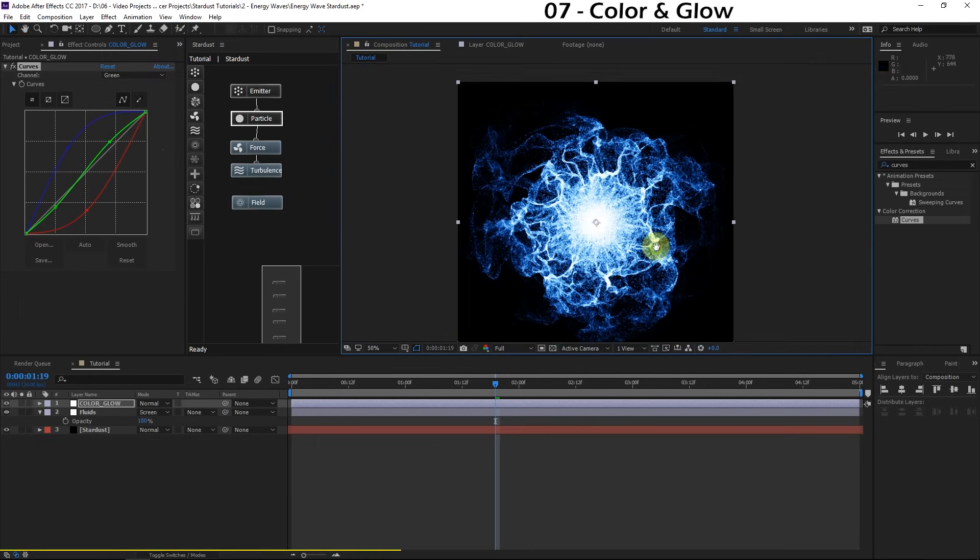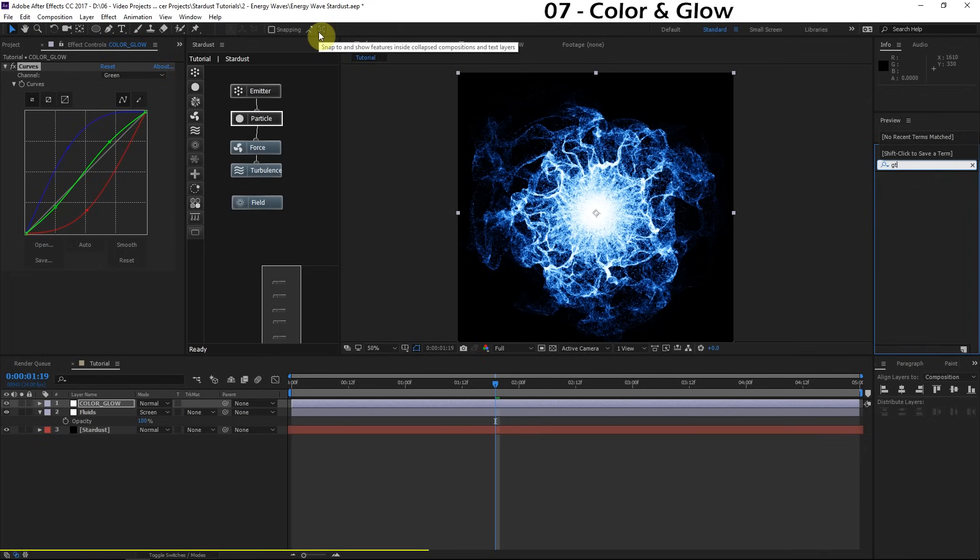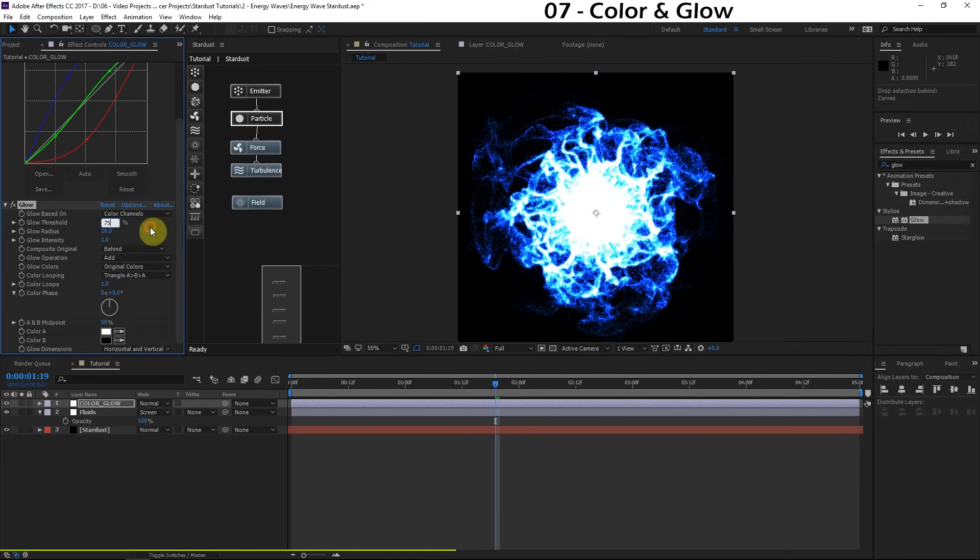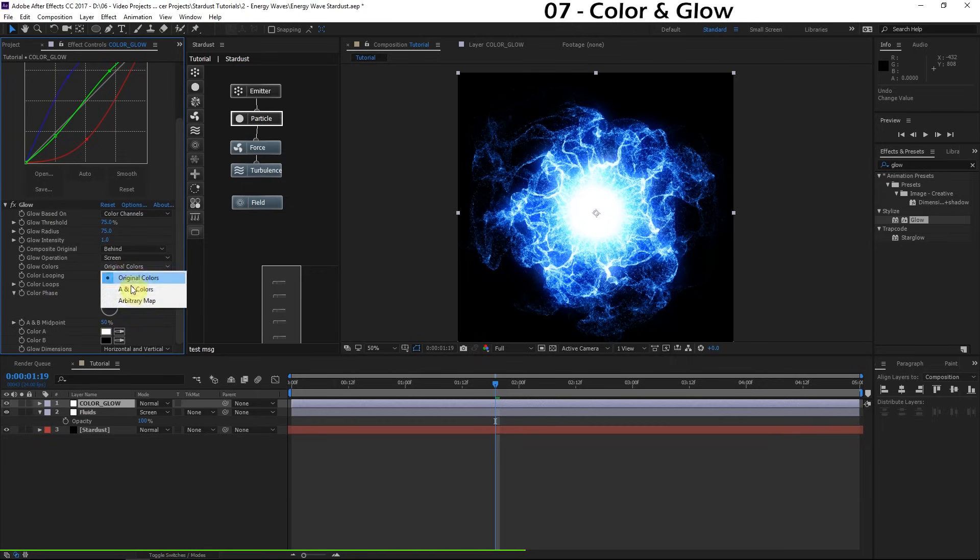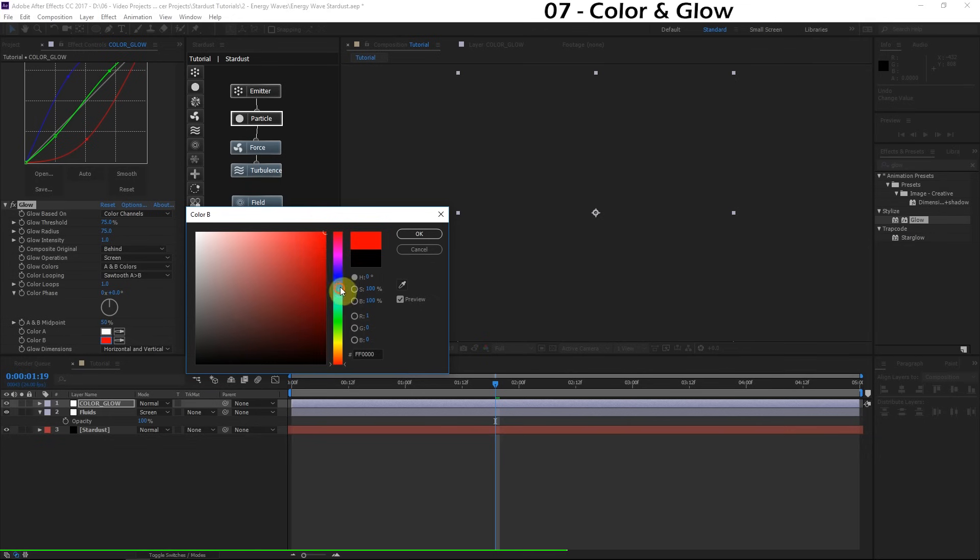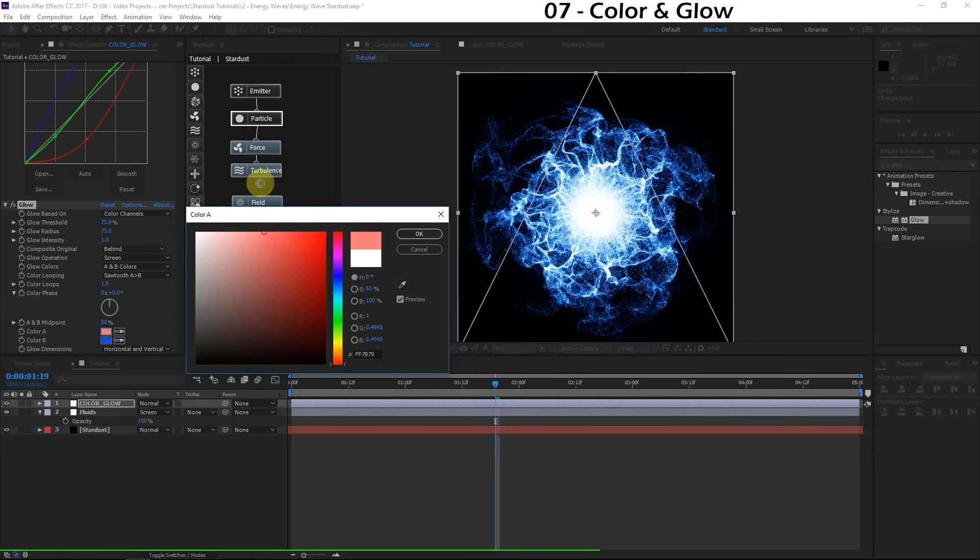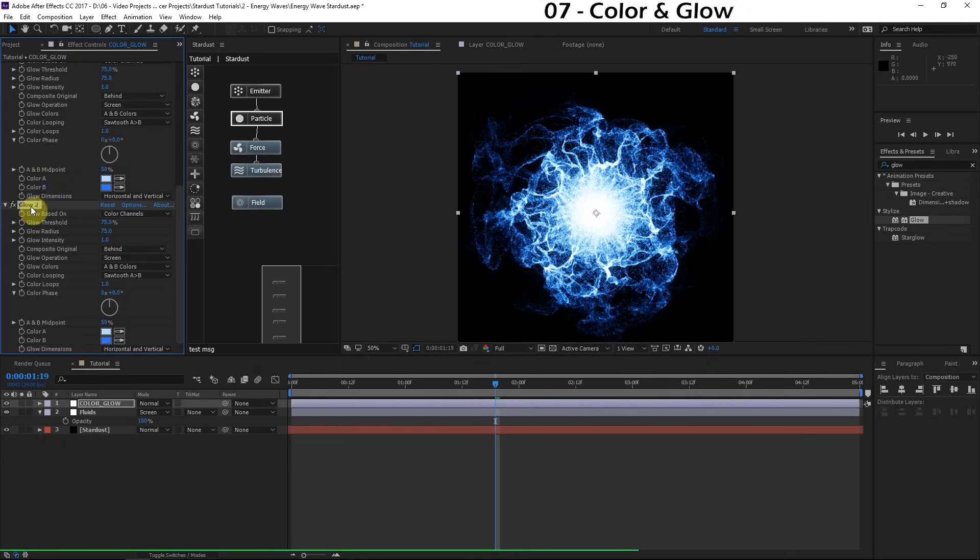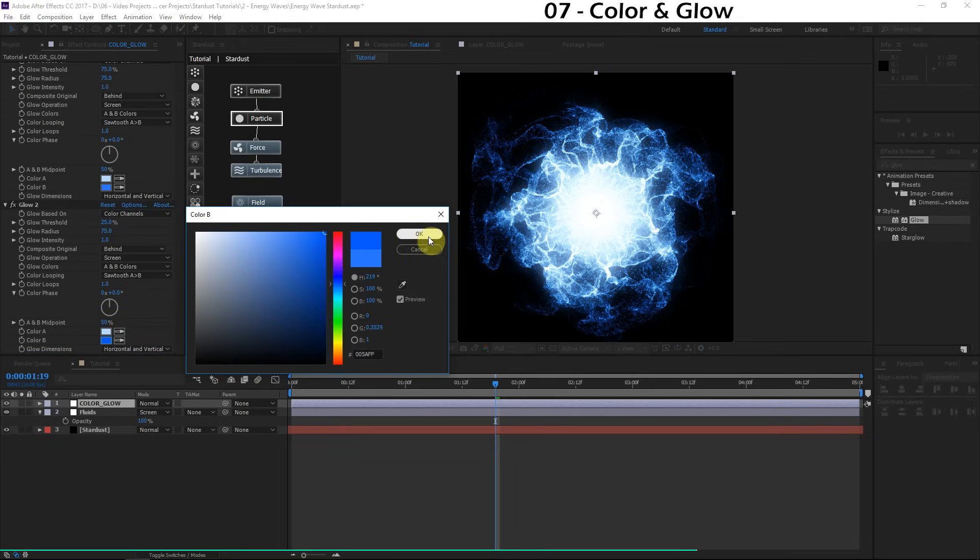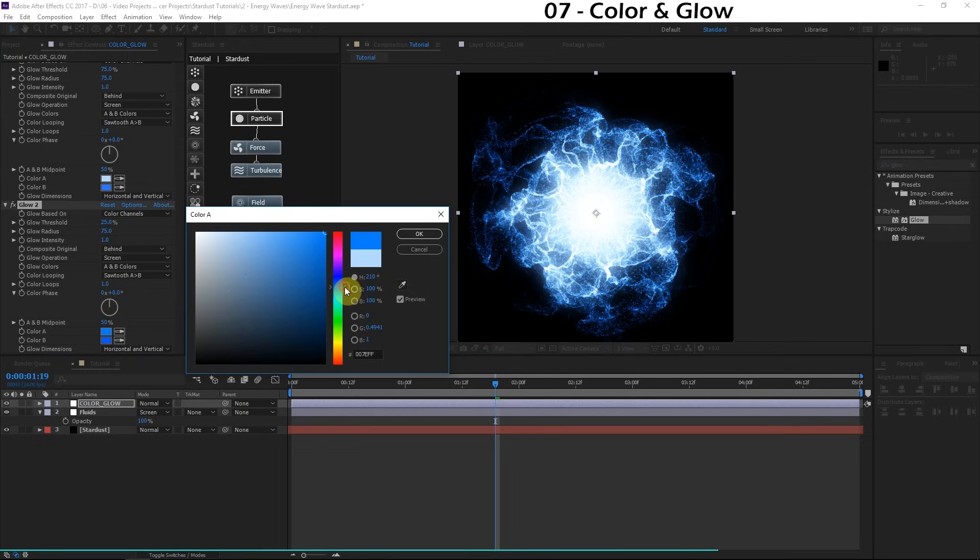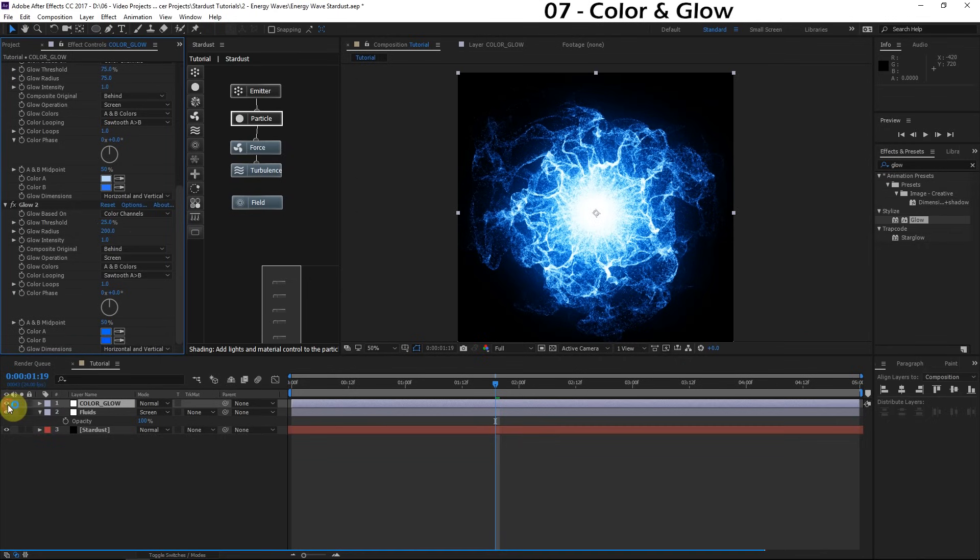That looks really nice, but now we need to add some glow. We'll add our first glow effect. We'll turn the glow threshold up to about 75. The radius can be about 75 as well. Turn the glow operation to screen. Let's add our own custom colors. For the glow colors, we'll choose colors A and B. For the color looping, let's do A is greater than B. For color B, we'll choose more of a blue color. And for the highlights, we'll do more of a bright cyan. Let's duplicate this glow. We'll make more of a broad expanding glow. Turn the glow threshold down to about 25. Color B can be more of a rich, darker blue. We'll do the same for color A. Turn the glow radius up to about 200. More of a broad expanding glow. Definitely adds the life to the simulation.